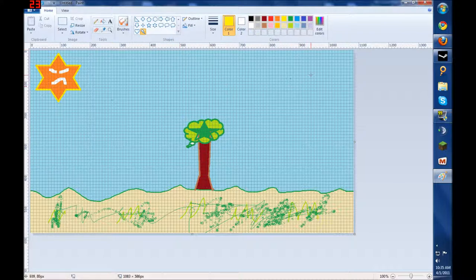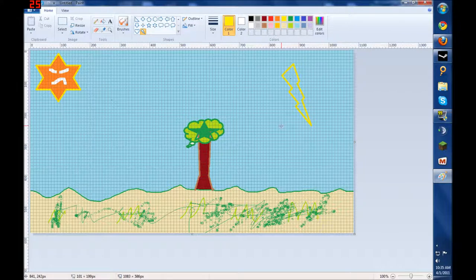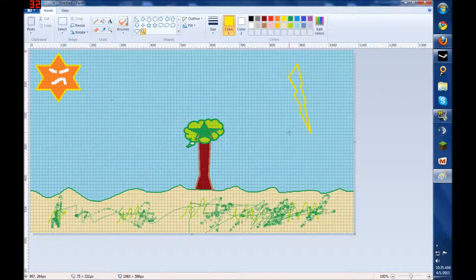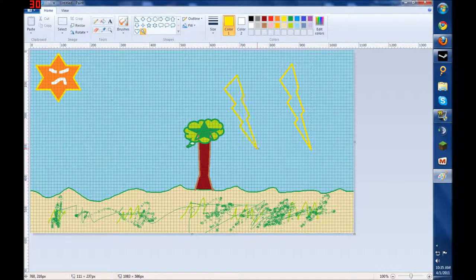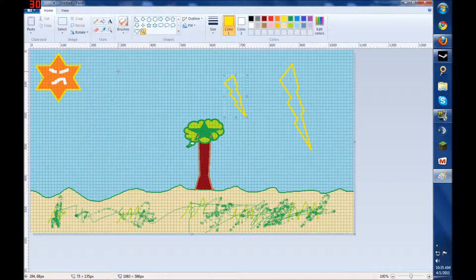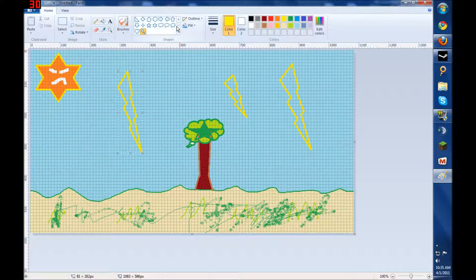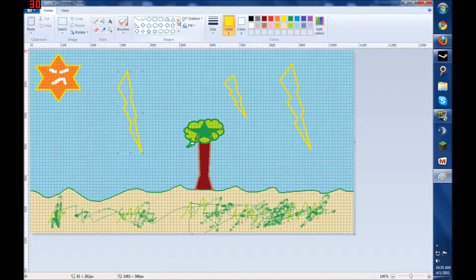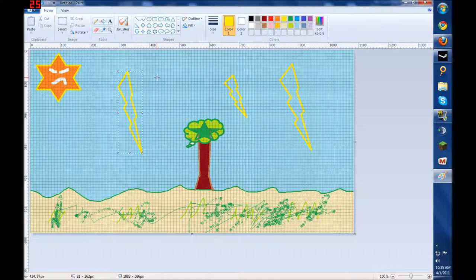This day looks kind of boring though. So I'm going to build some thunderbolts coming out of the sky down. So we got thunderbolts, we got sun, we got tree.